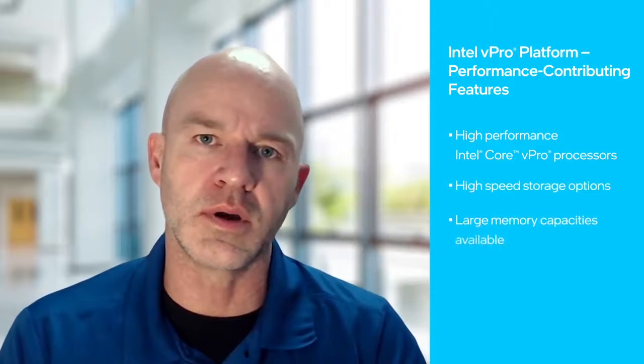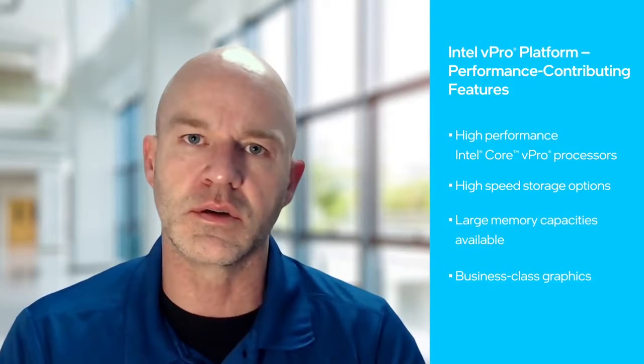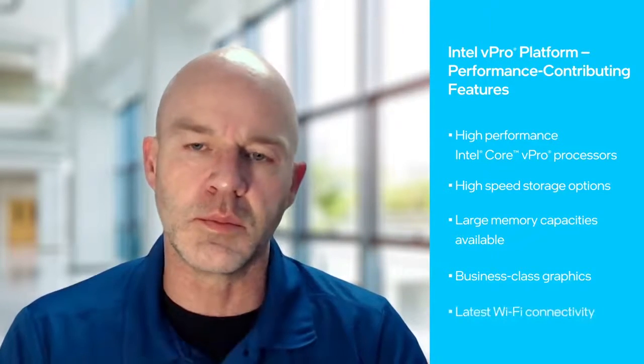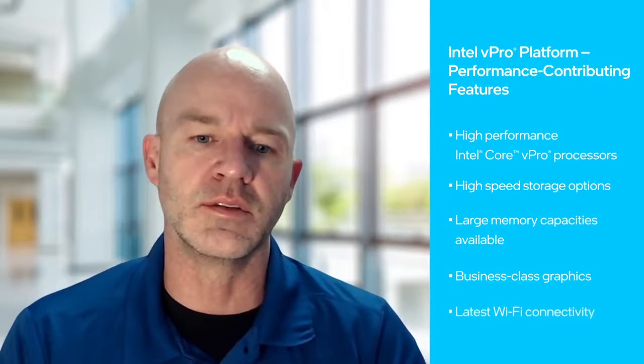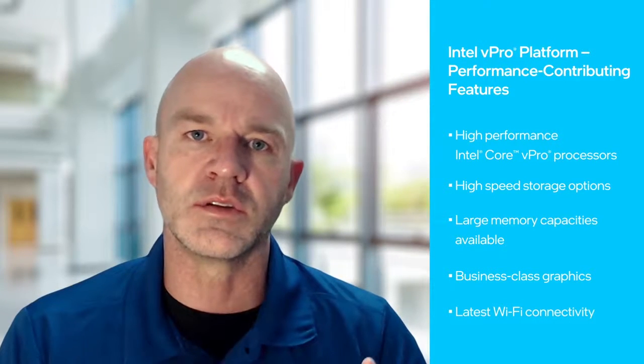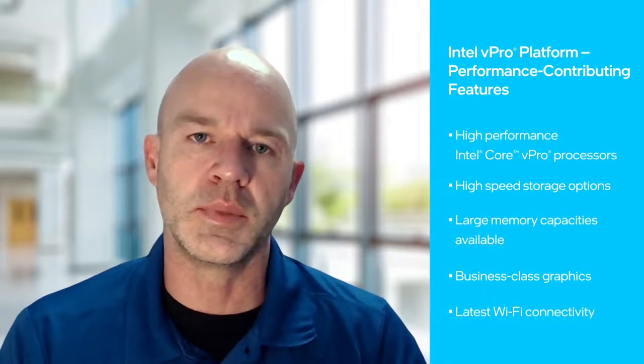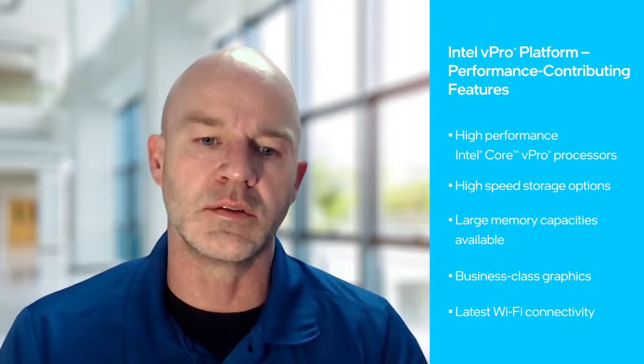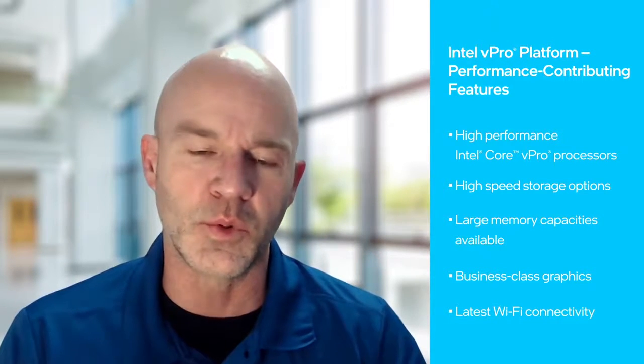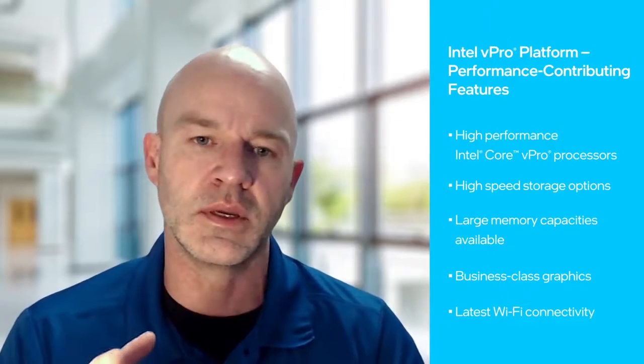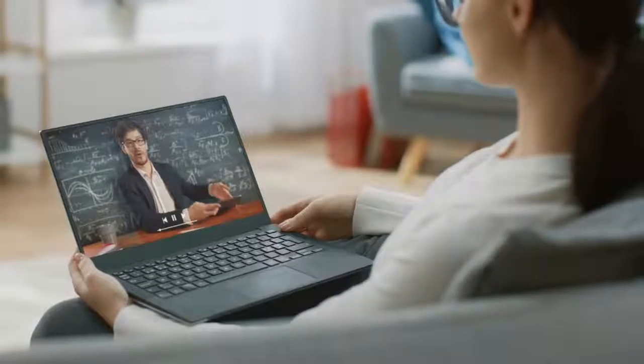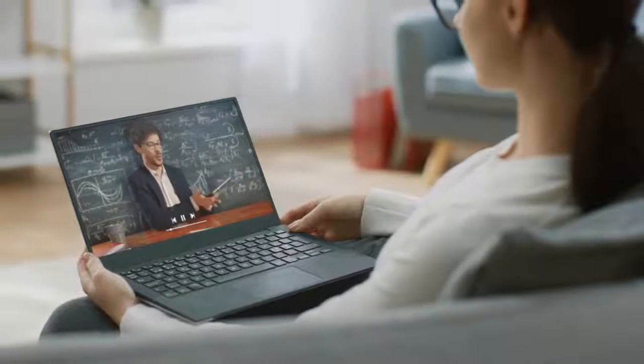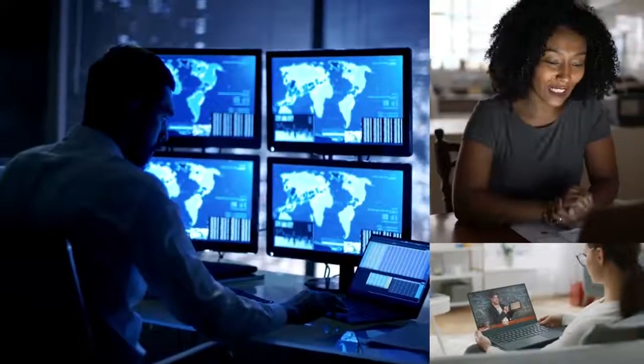With the Intel vPro platform, it's not just about the processor. It's about the latest technology with the hard drive, the memory, the graphics card, all of the components, the Wi-Fi. It's a collaboration of all the hardware put together that Intel designs with the vPro platform that gives performance in all areas, not just one.